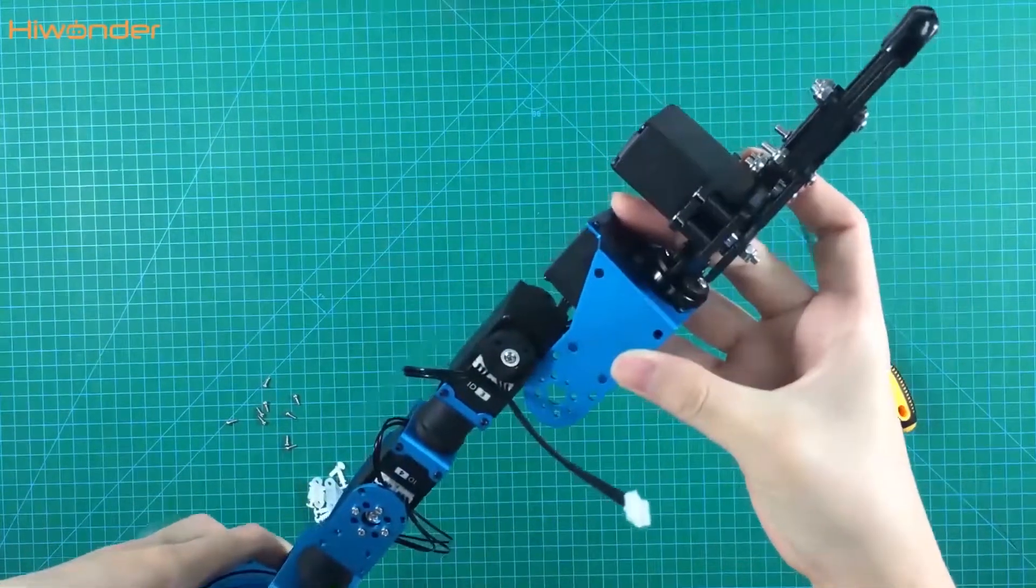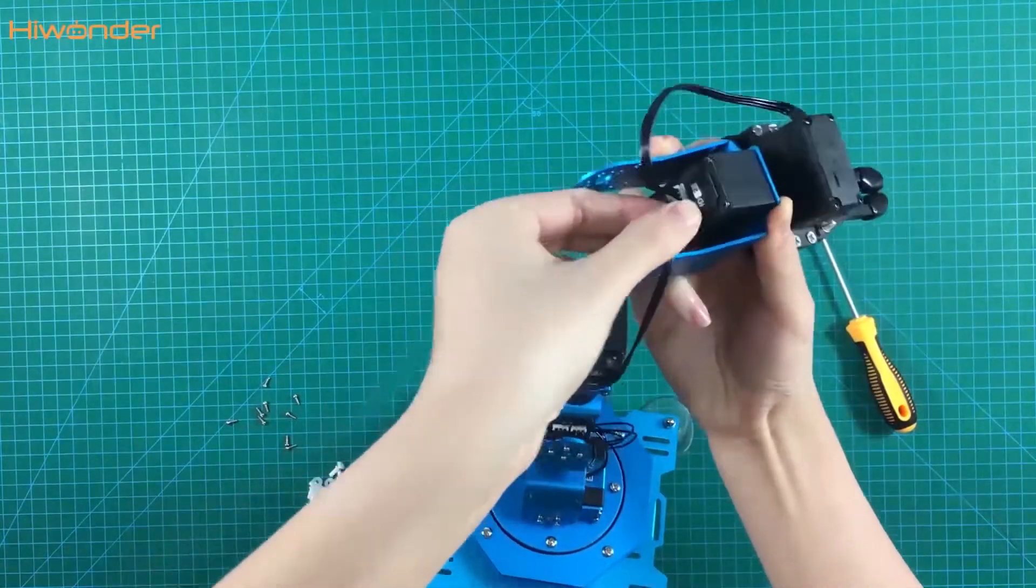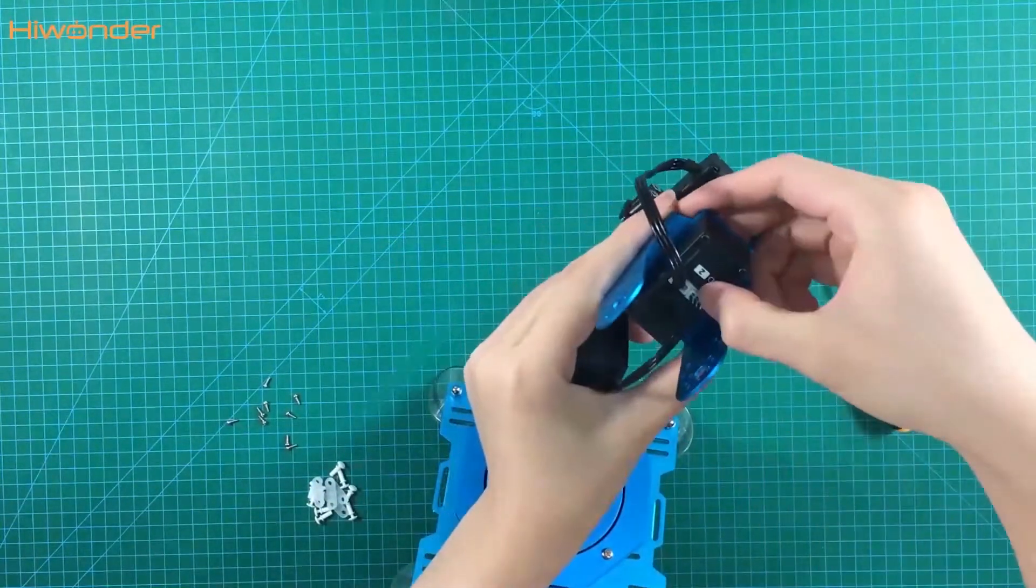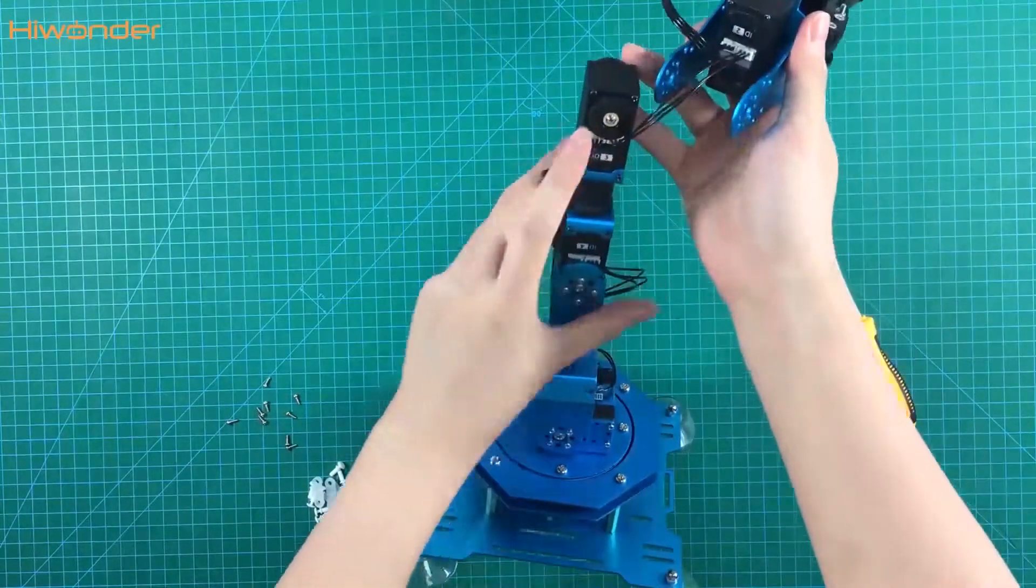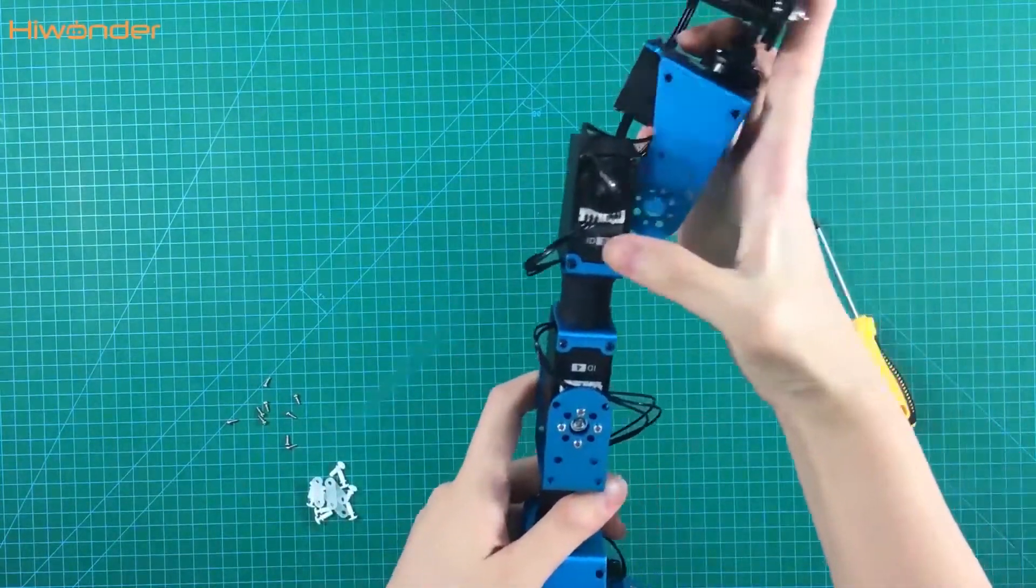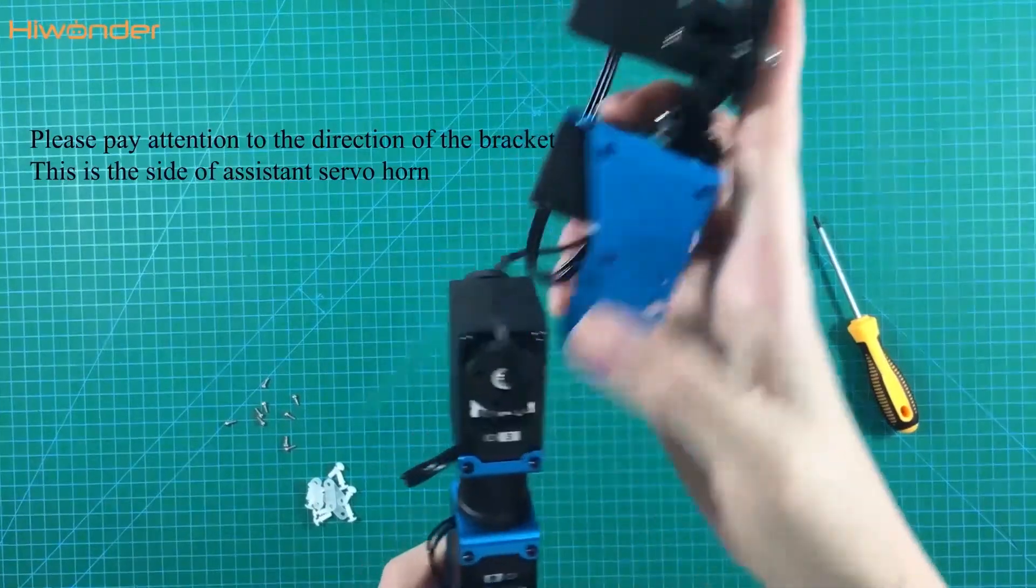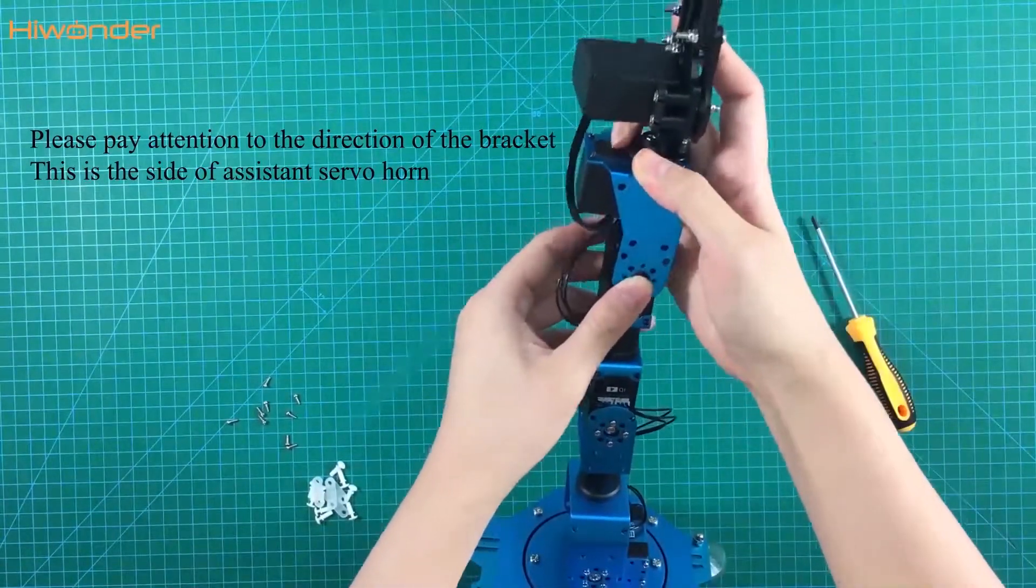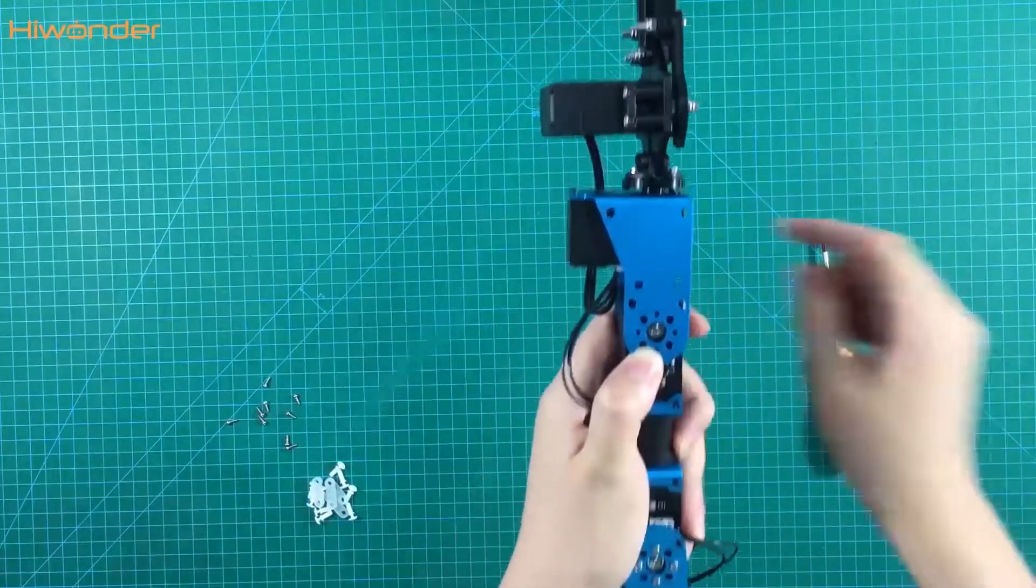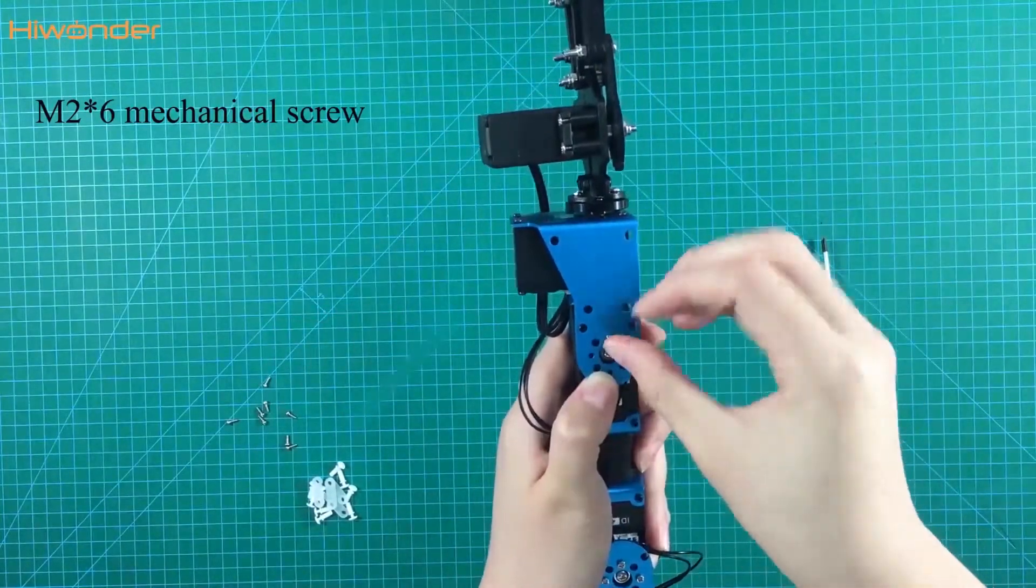Insert the servo weld first. Put it on and then it should be this side. And use the 226 screws in the 4 holes.